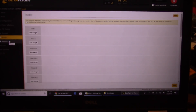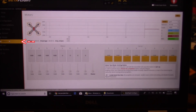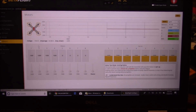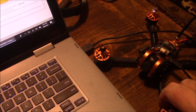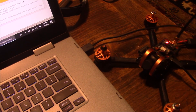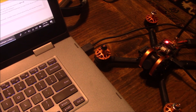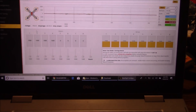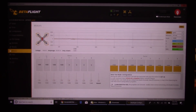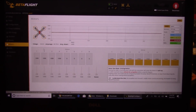Moving on to the Motors tab — make sure the motors all spin the correct direction and are numbered correctly. Plug in your battery and make sure you do NOT have any props on, because this could potentially go all over the place with props attached. Just don't do it — take them off first.